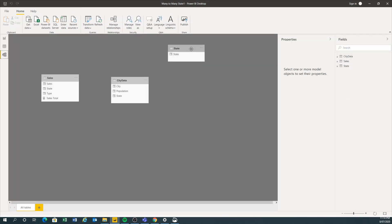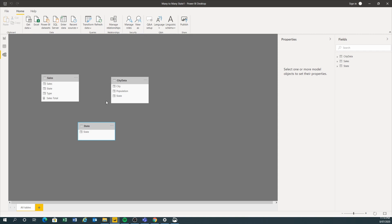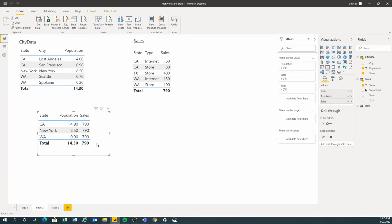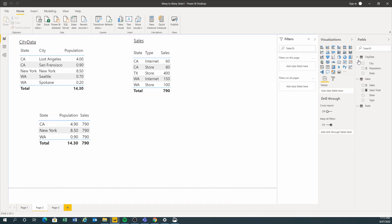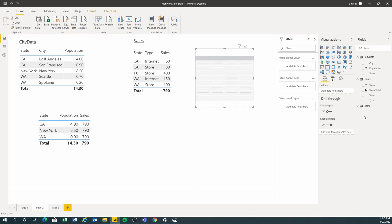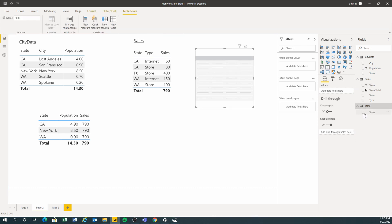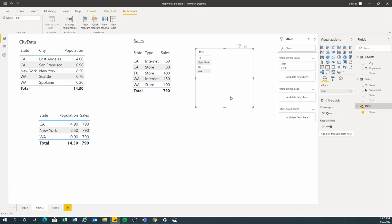So now I have a many-to-one relationship. Here's my many-to-one relationship, and also a one-to-many relationship. Now I'm going back to my reports again. I'm going to create another report. Now the states I can get from the state in the new table, which is the third table.